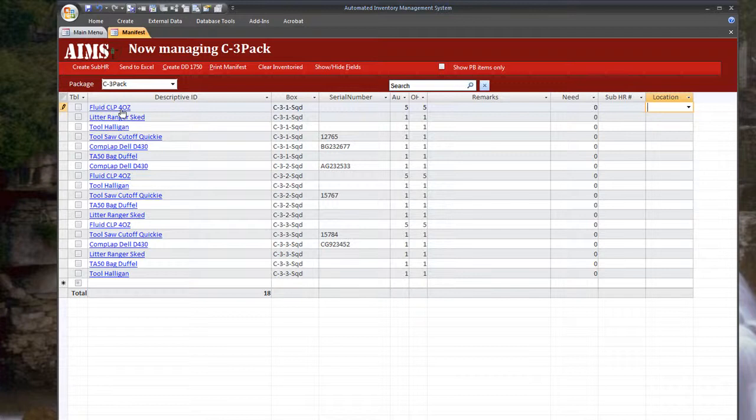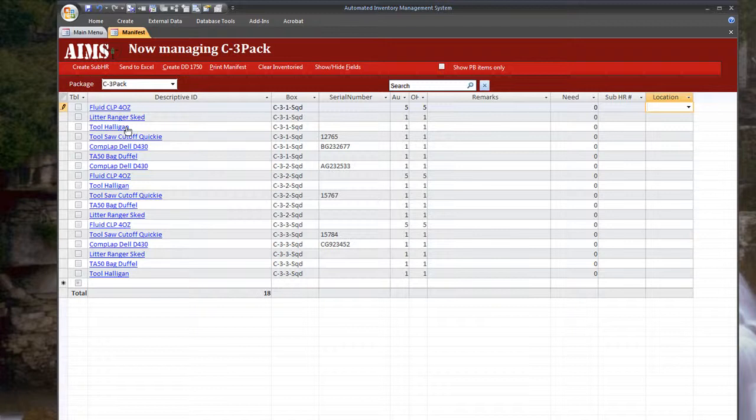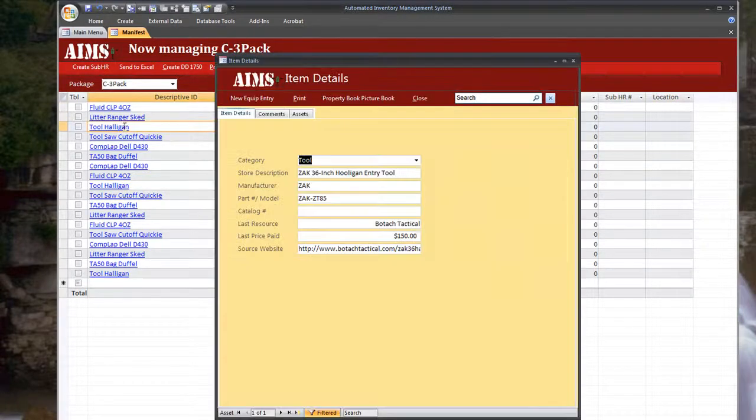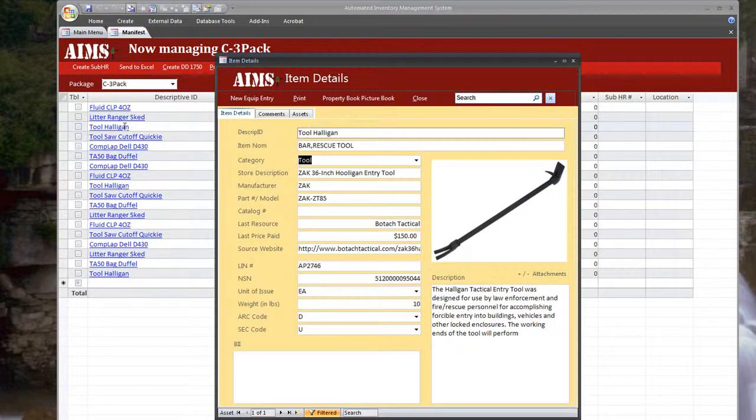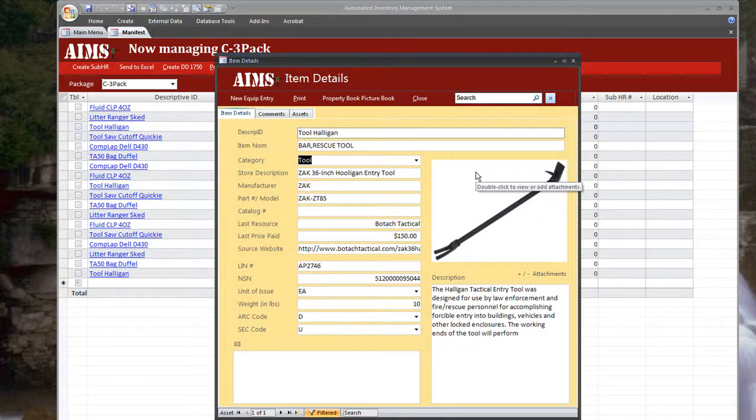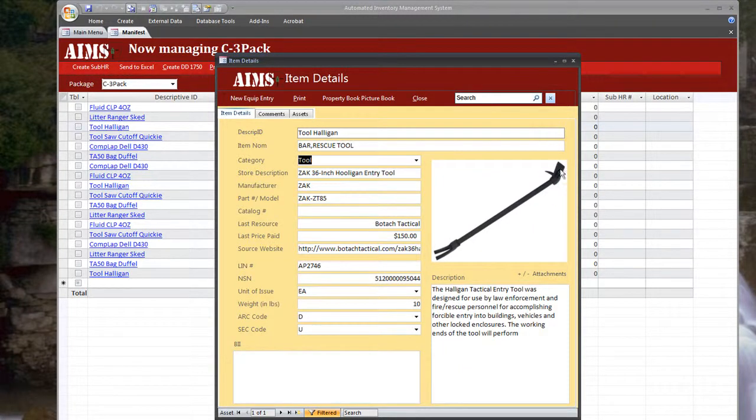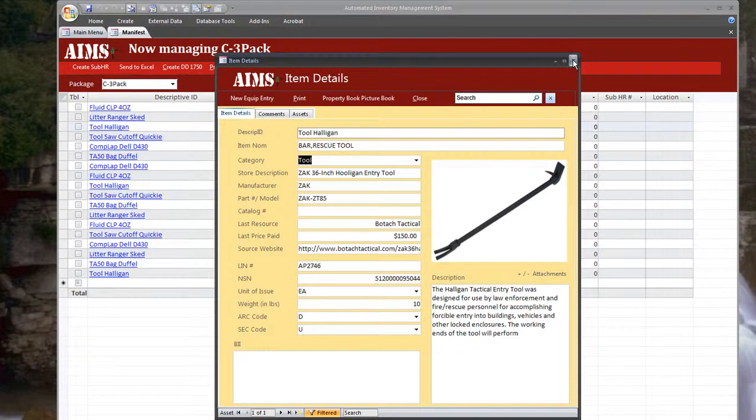If you're confused on what a particular piece of equipment is, like you don't know what a Halligan tool is, all you've got to do is click the Descript ID for that particular piece of equipment. And it brings up the picture book entry for it. You can pretty much tell what it is right from there.